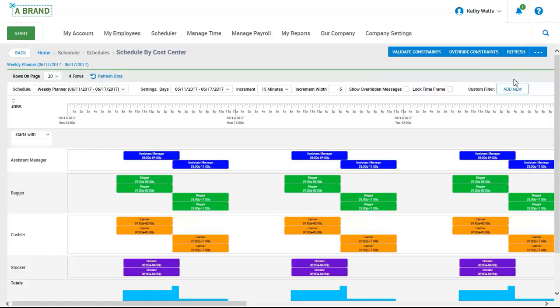This is a view of the schedule broken down by cost center. This report can be beneficial to ensure that there aren't any gaps in coverage within any given cost center. Each shift is color coded and the solid colors indicate that the shift has been filled. We can also get a break out of the schedule by day.